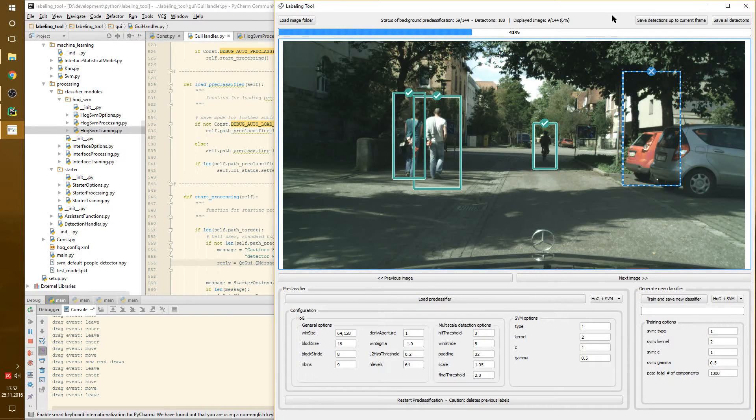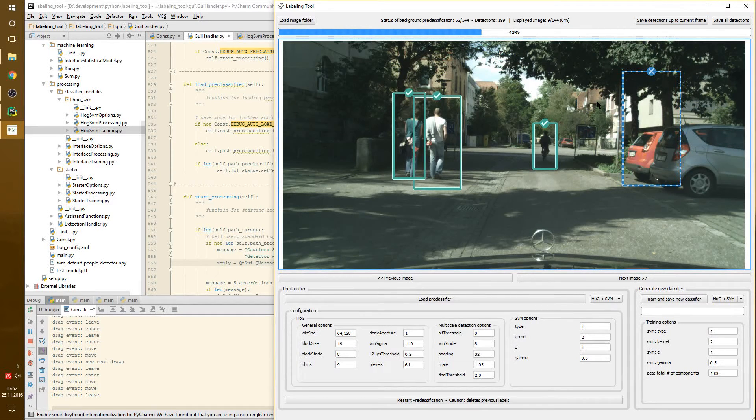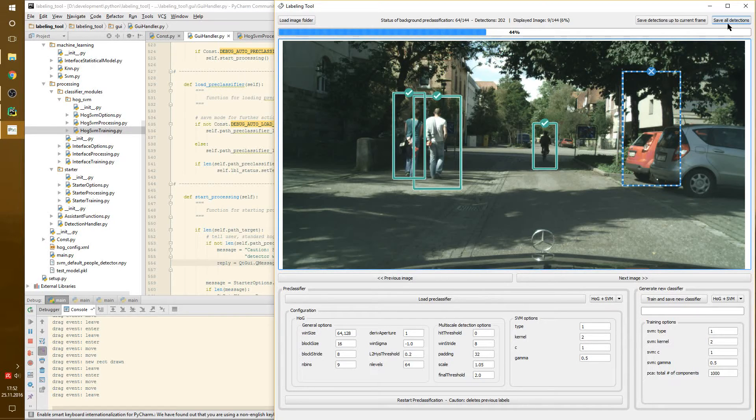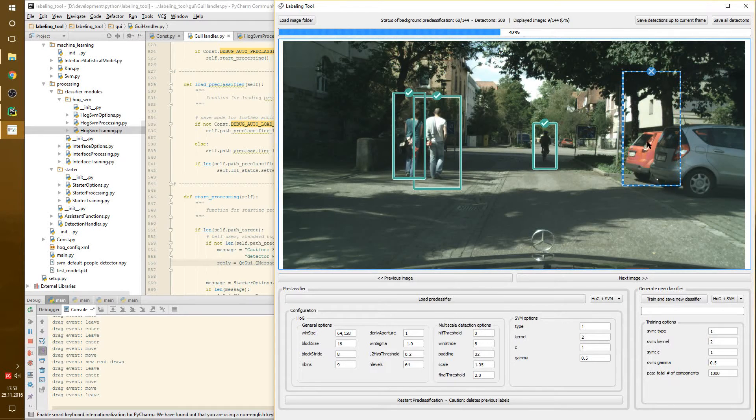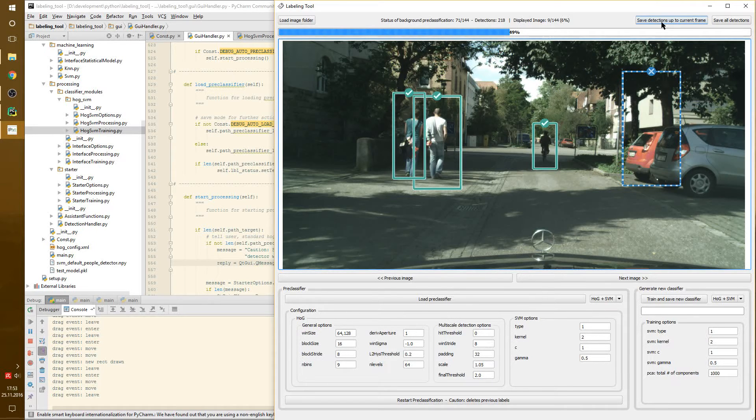And what we can do now is we can save the detections up to the current frame, which are a bunch of positives and negatives. We can also save all detections, which could be interesting for just getting all the proposals from the pre-classifier. But since we interacted with the data, it makes sense to save the detections up to the current frame.